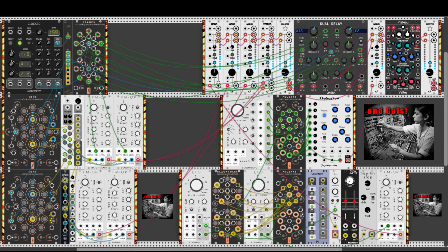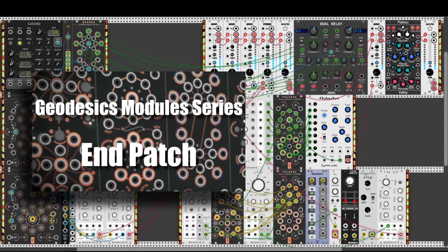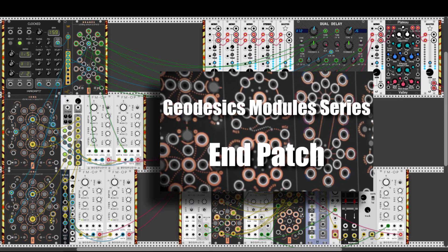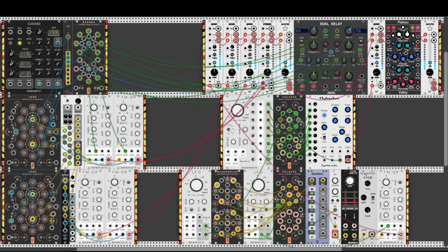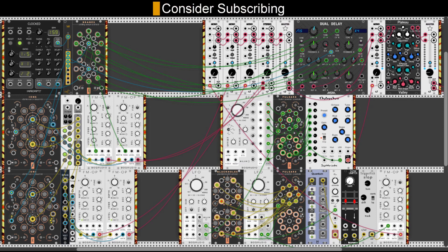Hey guys, a week ago I uploaded a sort of a farewell patch to the geodesics module series I've recently concluded, and I was really happy to know that some of you asked for a patch breakdown video. In this video I will show you how I've built the patch, which modules I chose to use, and how everything is patched together. Let's start.